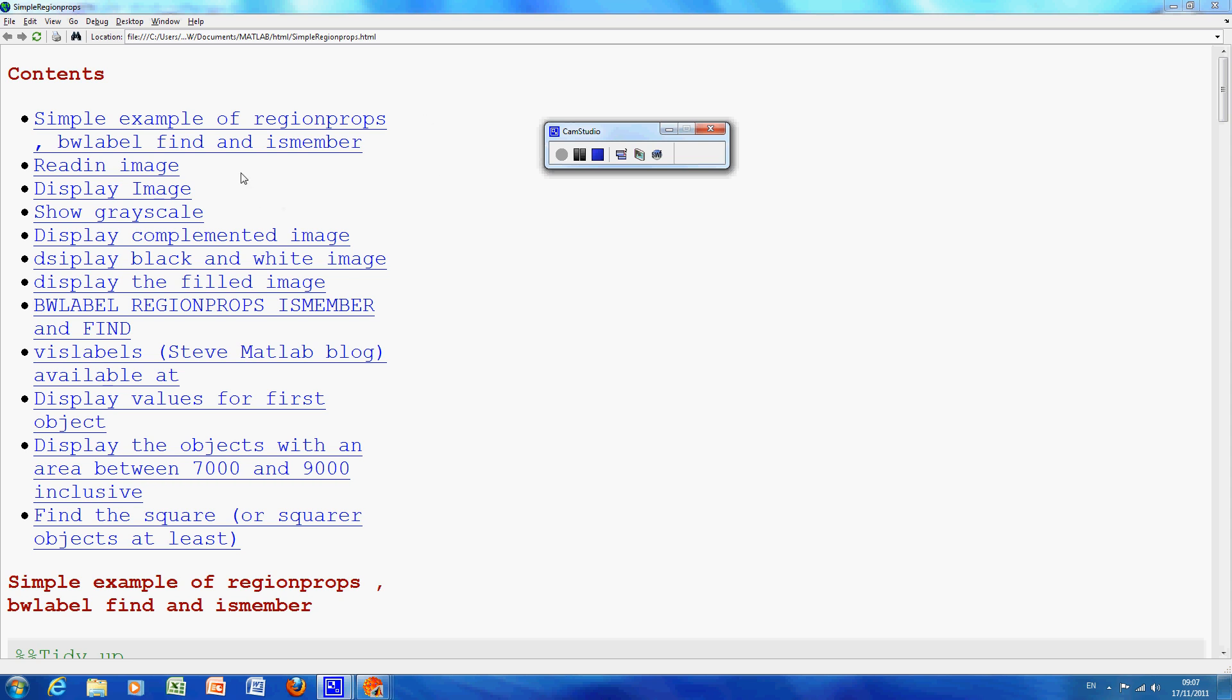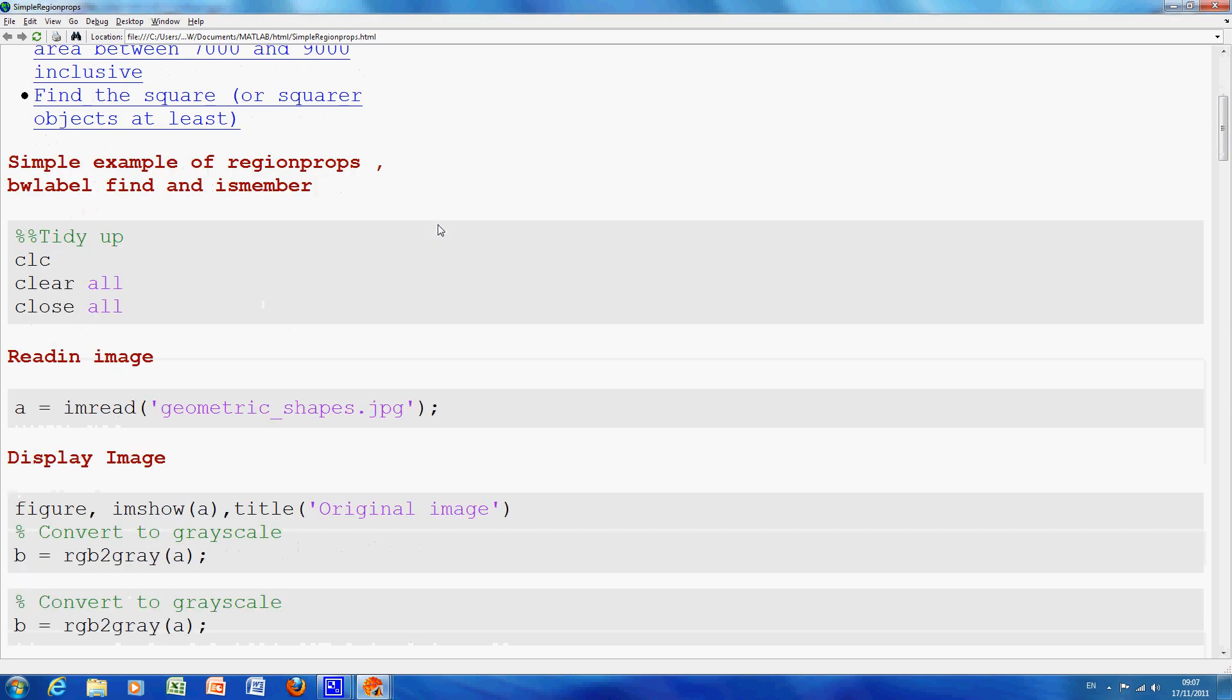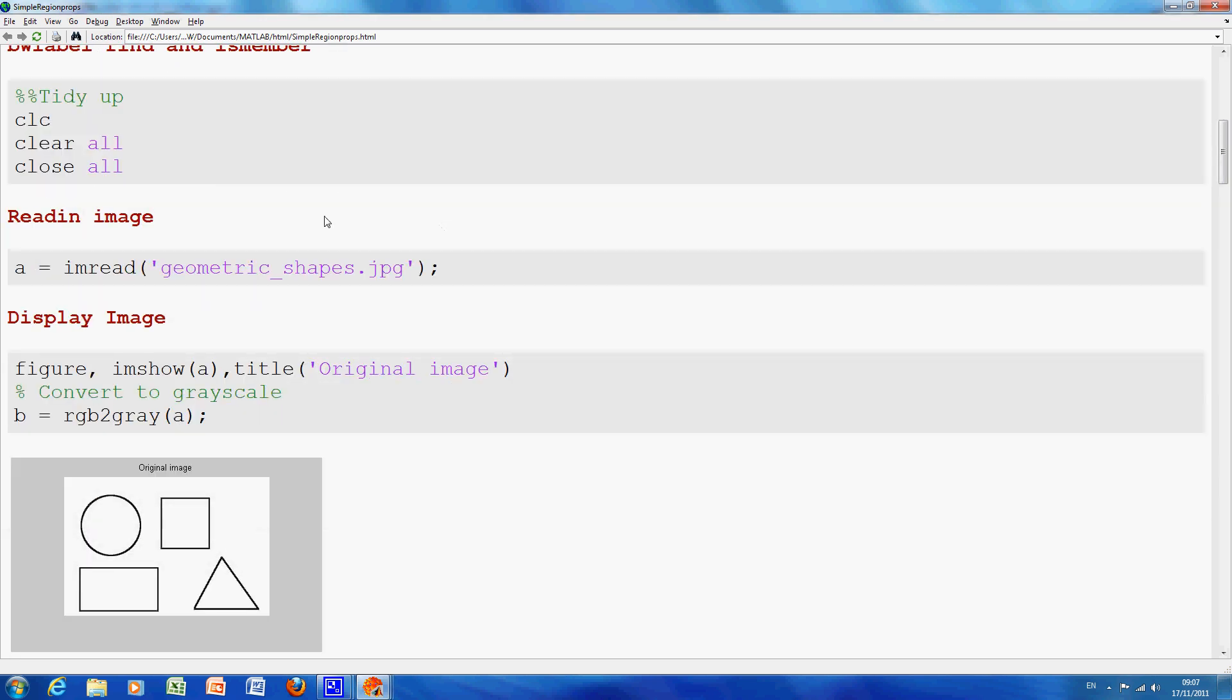So we have here the major bits of the file. I have published the HTML and I am just going to scroll down a little bit here. So as normal we tidy up the screen, clear all the variables and close any open figures.